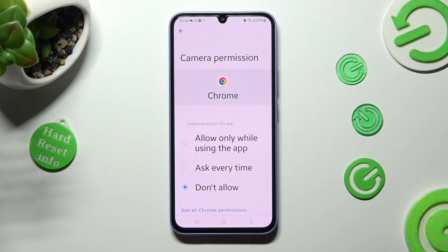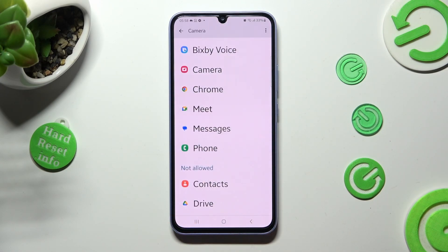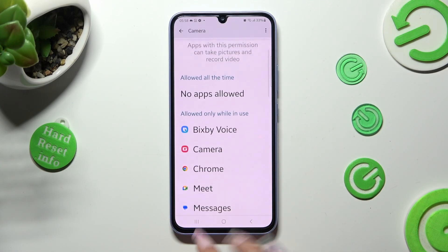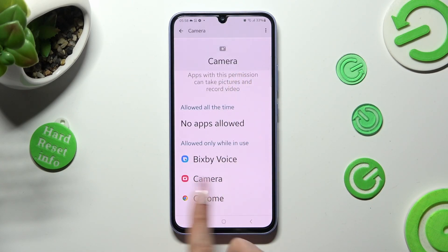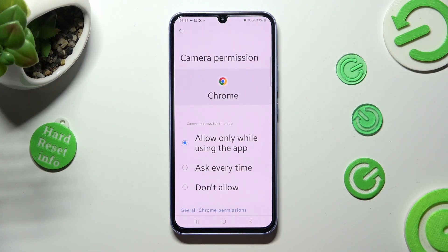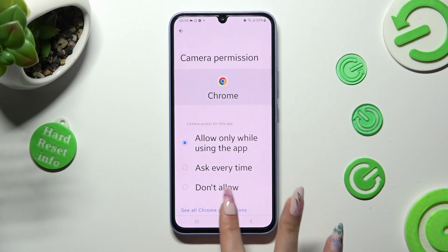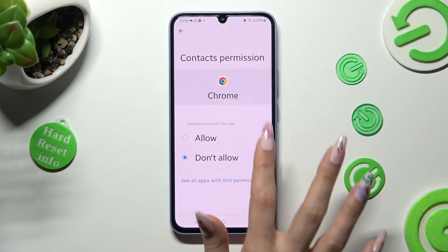I'll apply the first one, so when I click and go back, as you can see Chrome just gained access to my device's camera if I'm using it. But you can always tap on one of your apps that you wish to manage and select See all Chrome permissions instead, and manage all of them only for this app from here.